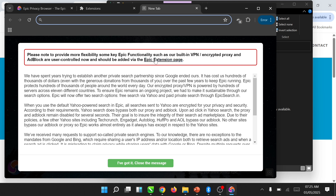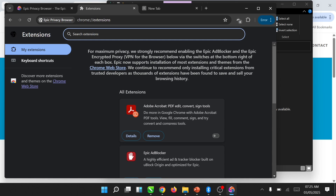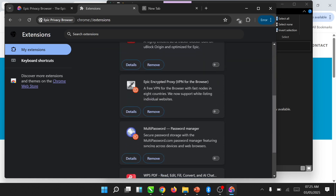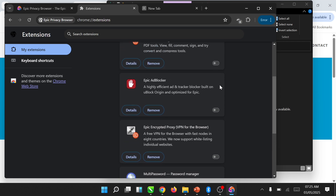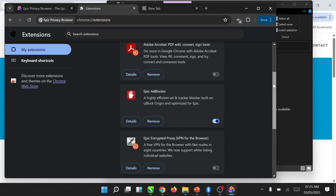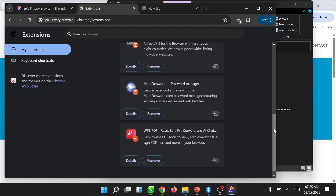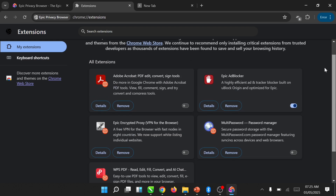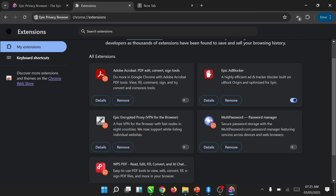Once you open your Epic Browser, click on the extensions. You'll see the extensions listed there — turn on the ones we need. We're turning on several extensions including the word blocker, then open the browser.